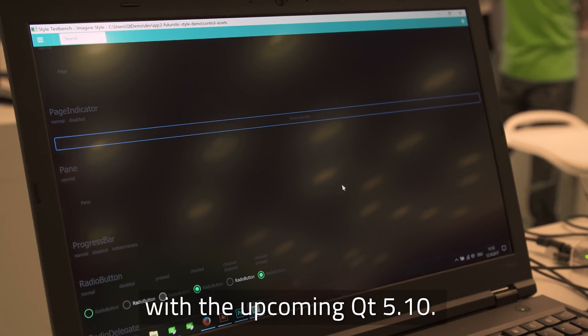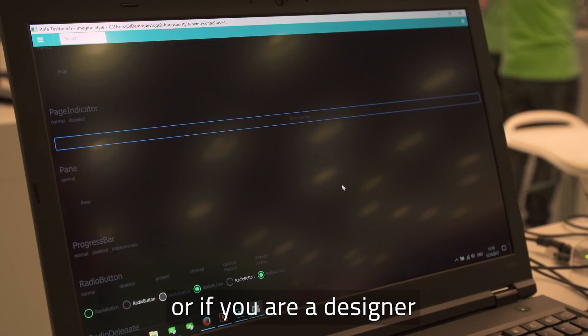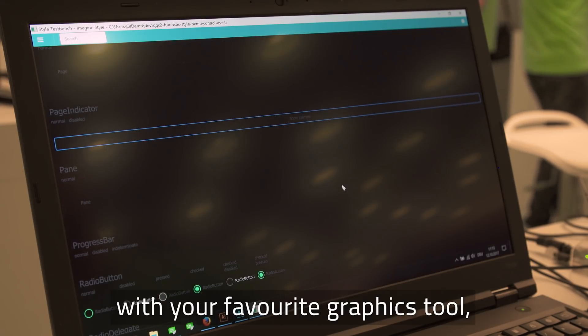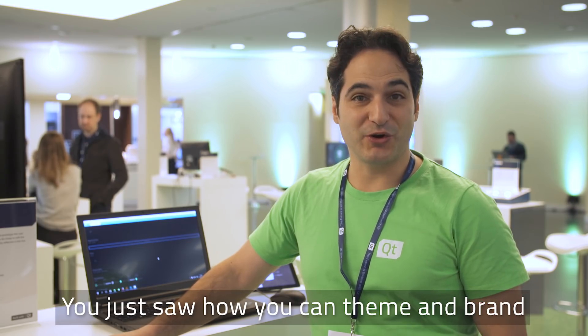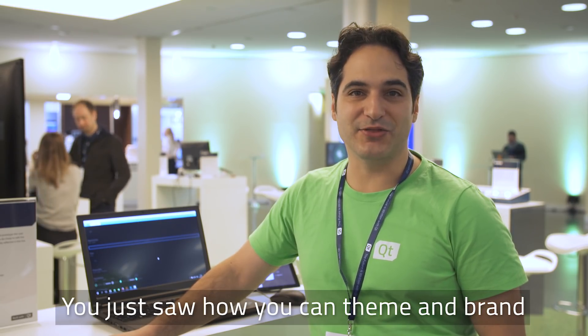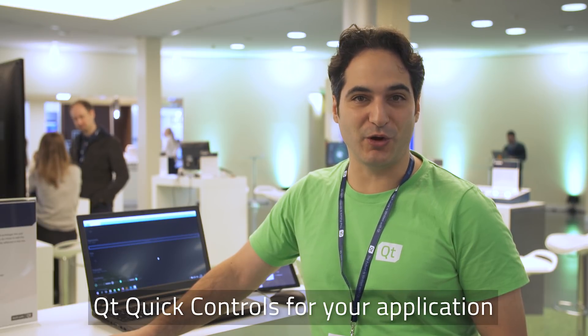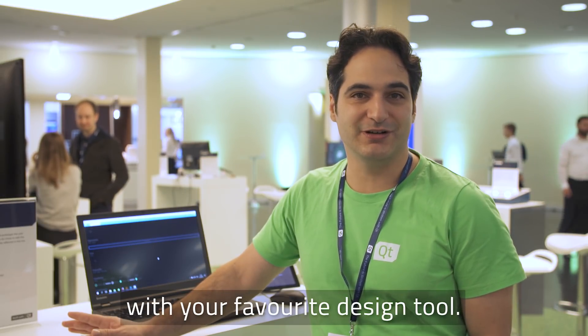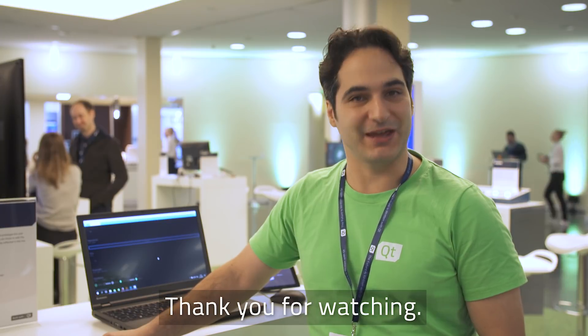And the idea is that your designers or if you are a designer, you can easily with your favorite tool, graphics tool, style and brand your application globally. You just saw how you can theme and brand Qt Quick Controls for all your application with your favorite design tool. Thank you for watching.